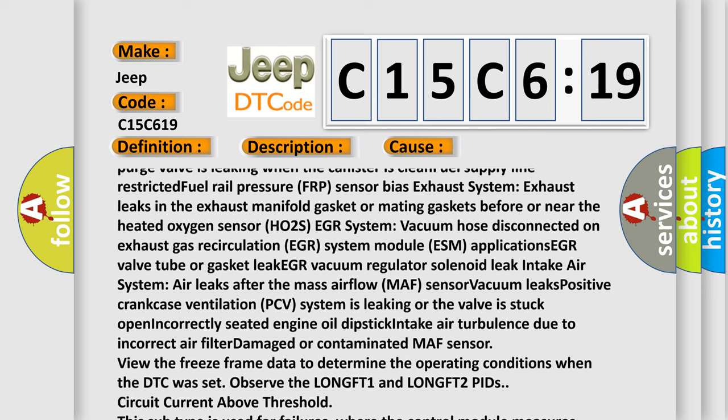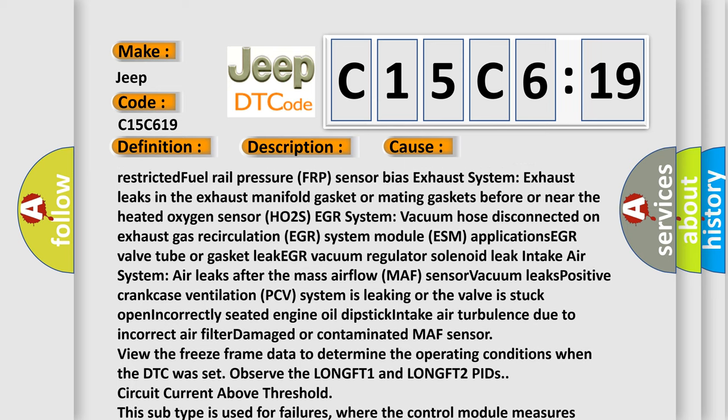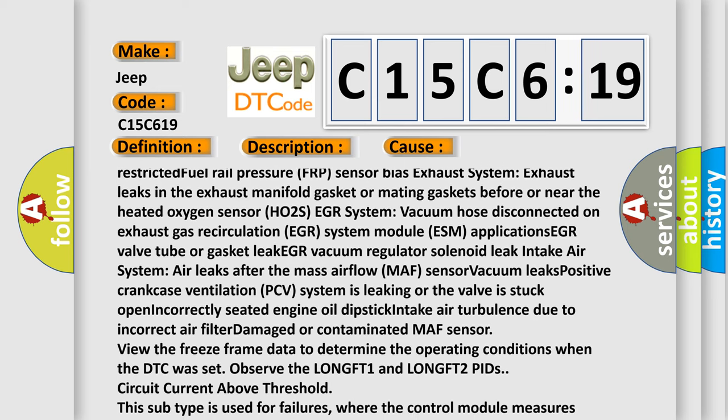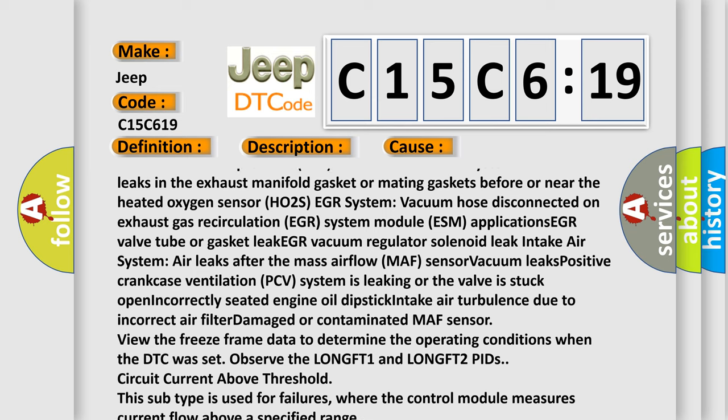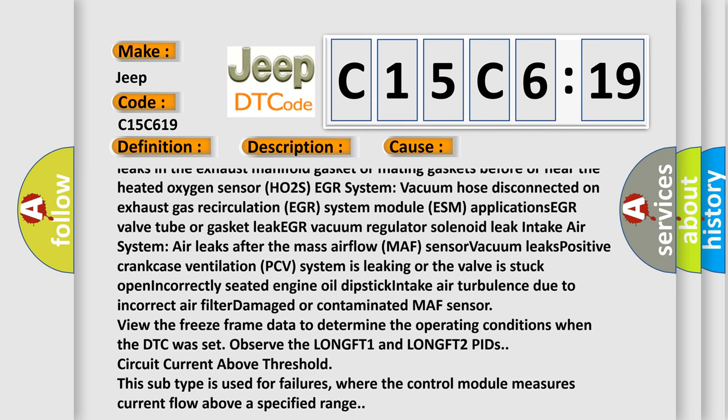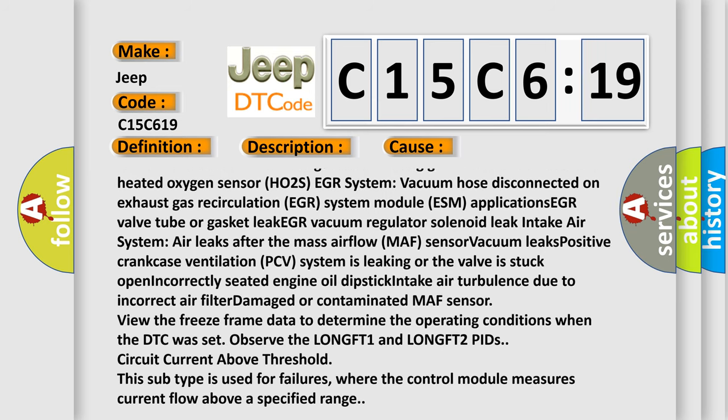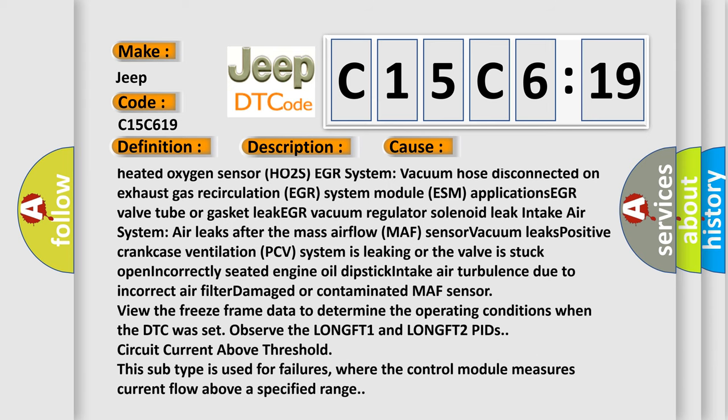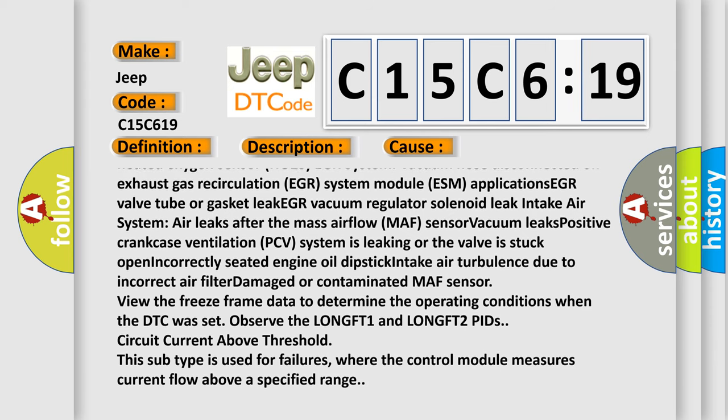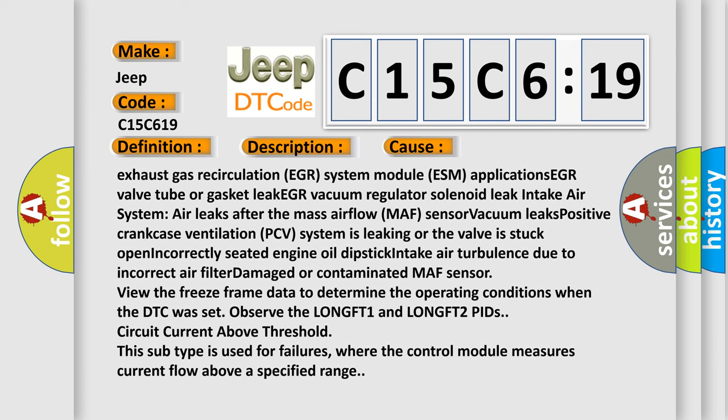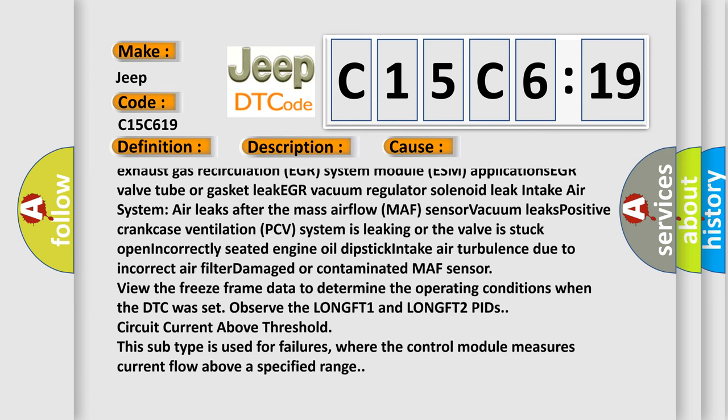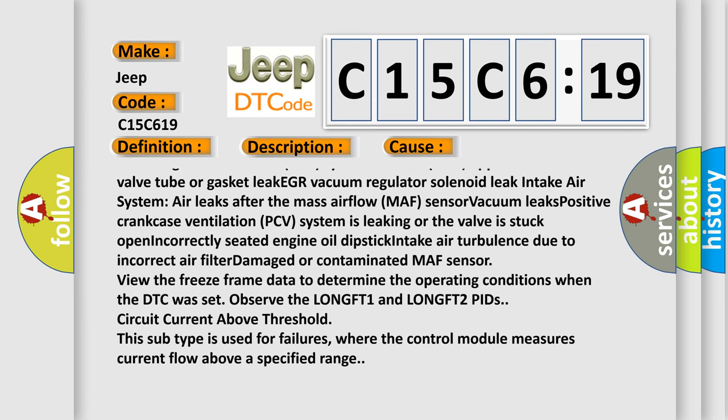Hose disconnected on exhaust gas recirculation EGR system module ESM applications, EGR valve tube or gasket leak, EGR vacuum regulator solenoid leak, intake air system air leaks after the mass airflow MAF sensor, vacuum leaks, positive crankcase ventilation PCV.